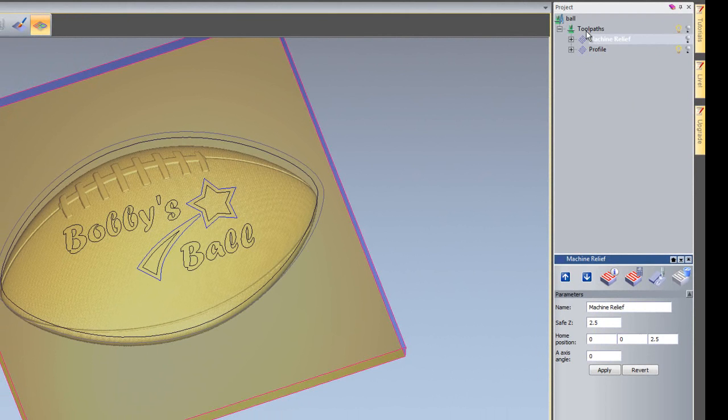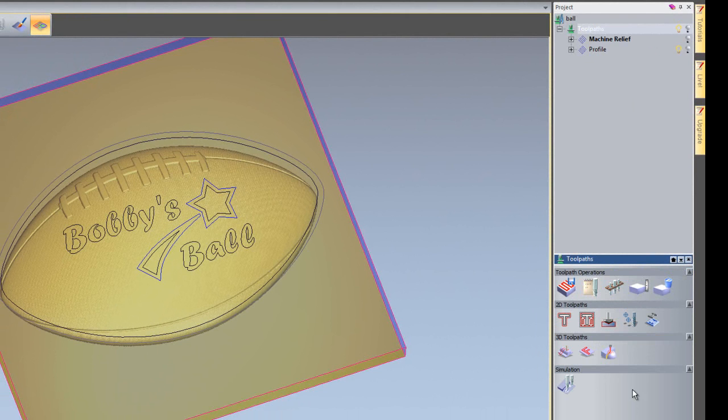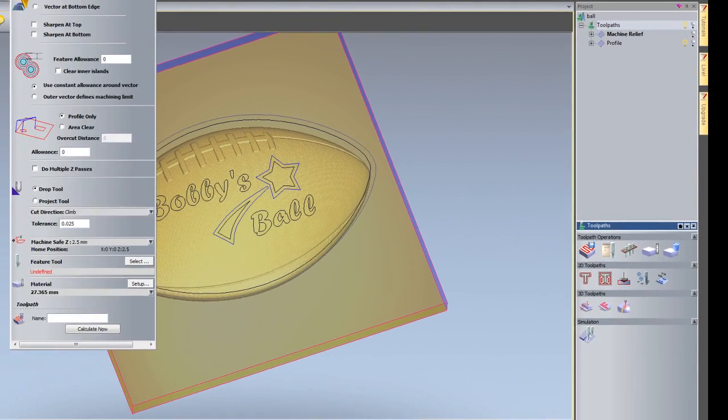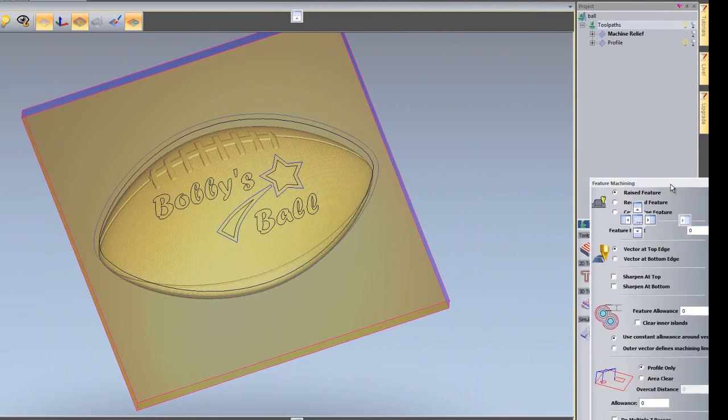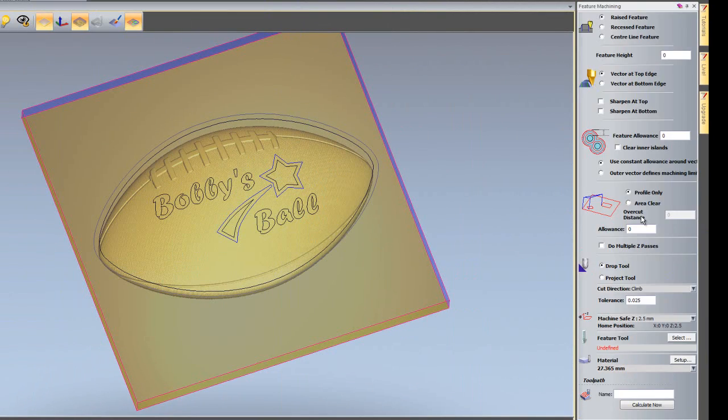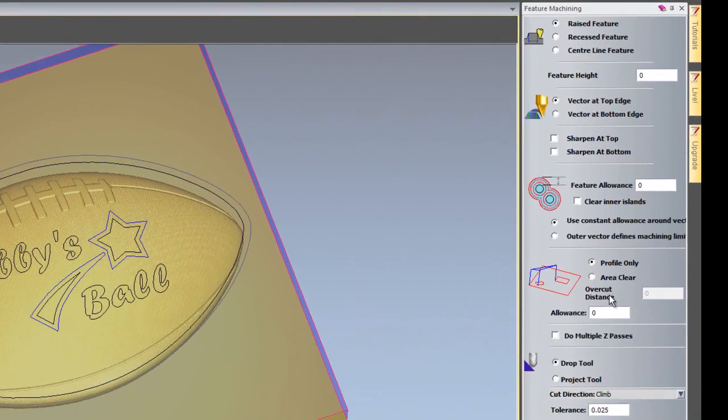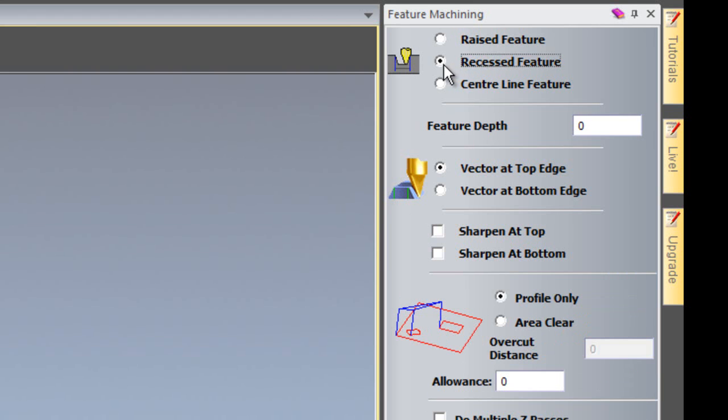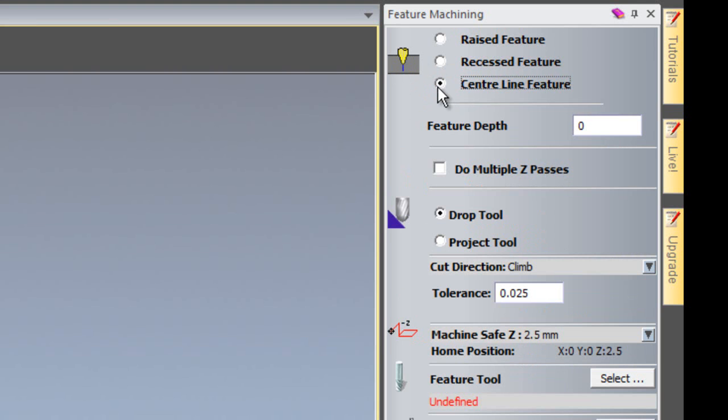So I'm going to click on tool paths and then select here for feature machining. Here we have quite a large dialog box. You can create erase feature, a resist feature. Here you can see that the icon changes to show you what you will actually get.